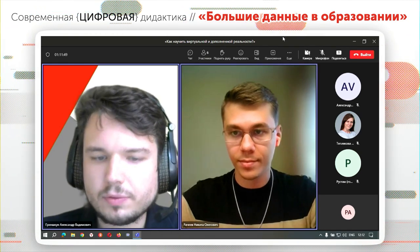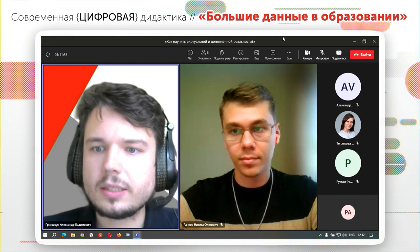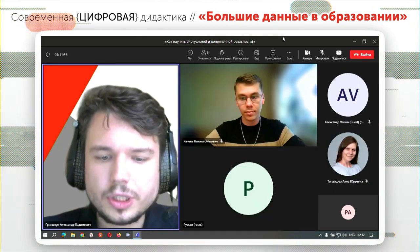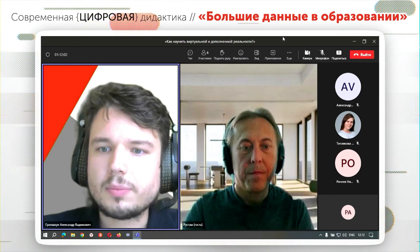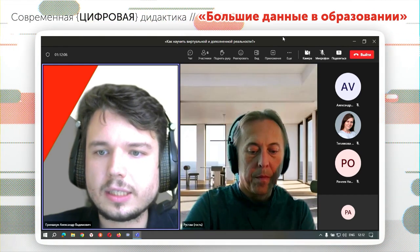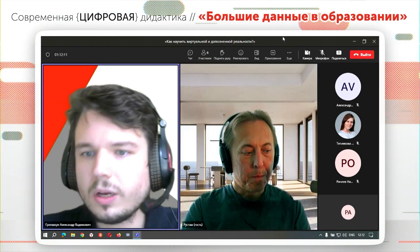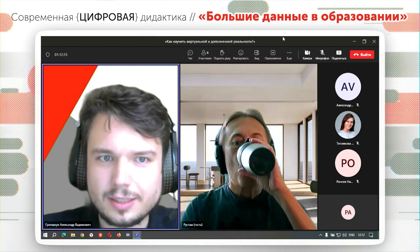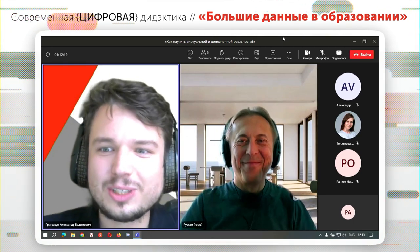Пока вопросов в чате нет, приступаем к следующему спикеру. Сейчас мы поговорим про очень необычную тему: если обычно при разговоре о технологии дополненной и виртуальной реальности речь идет про ПО и систему обучения, то тут будет что-то про железо — что на конференциях звучит очень редко. Представляю Рустама Абдюханова с докладом по теме нового интересного проекта.